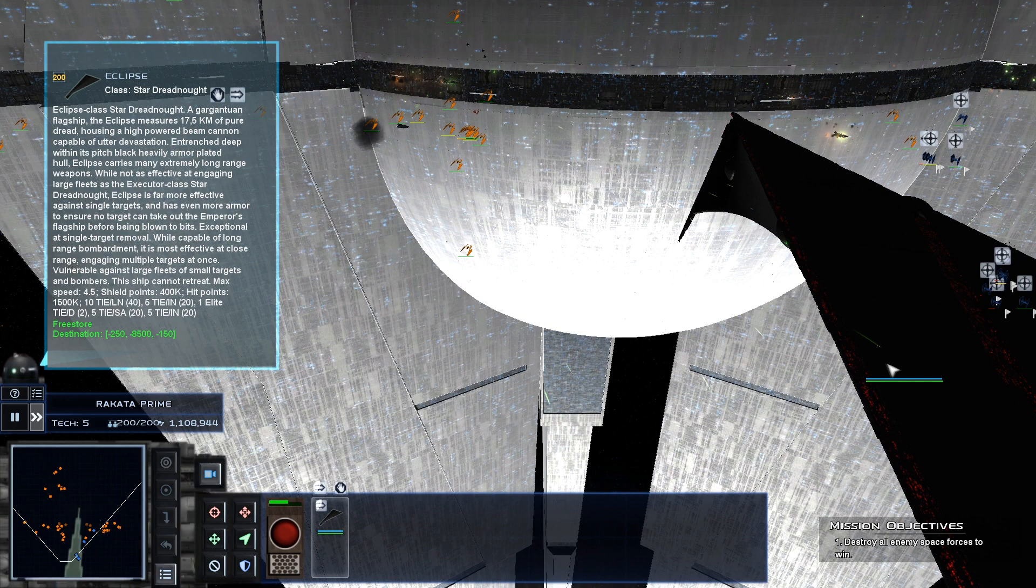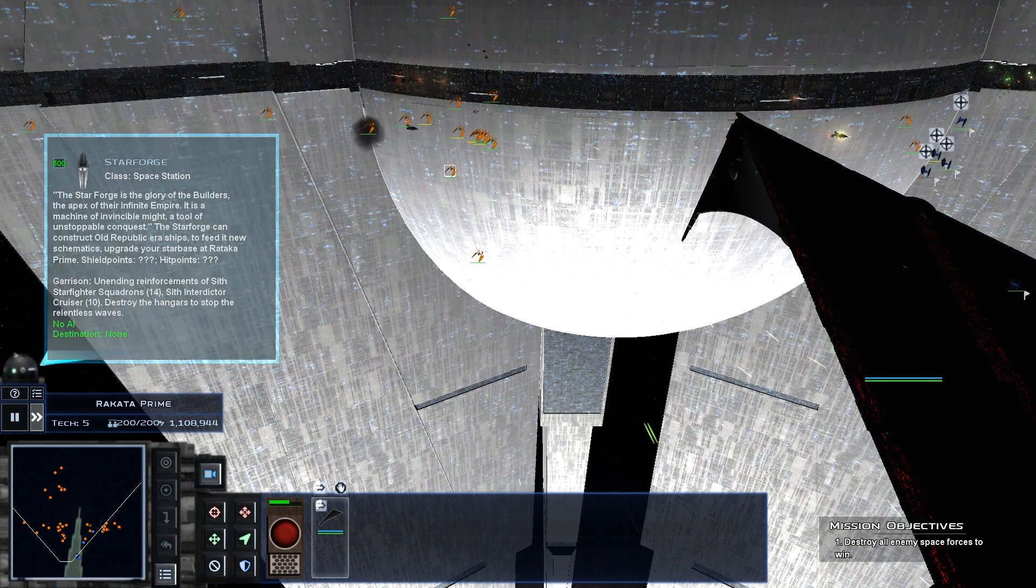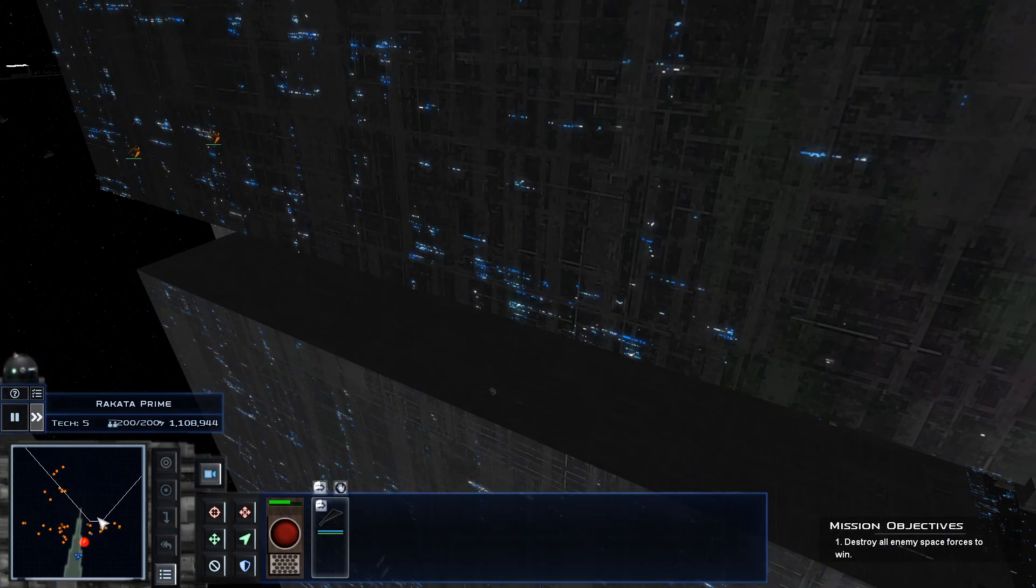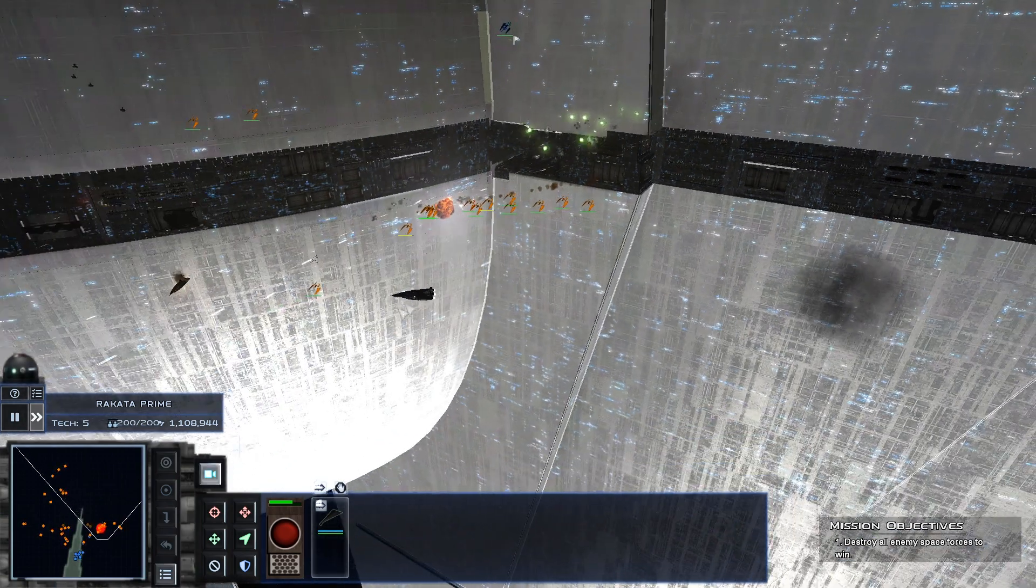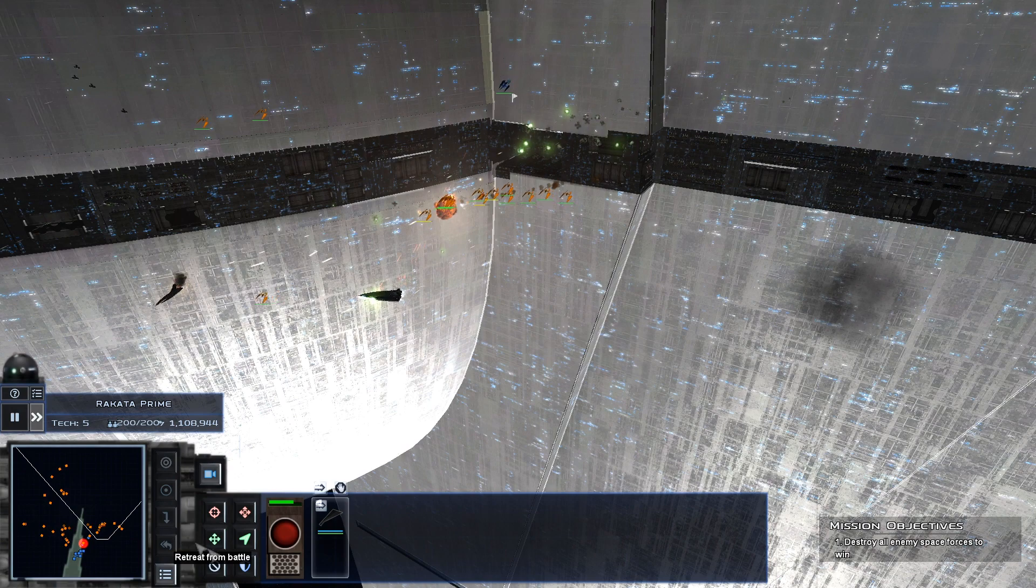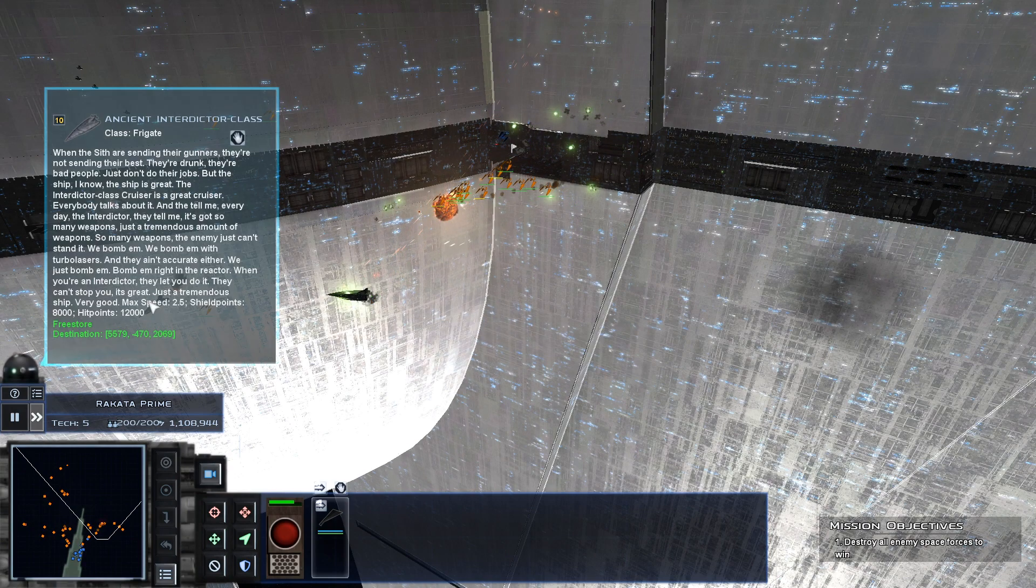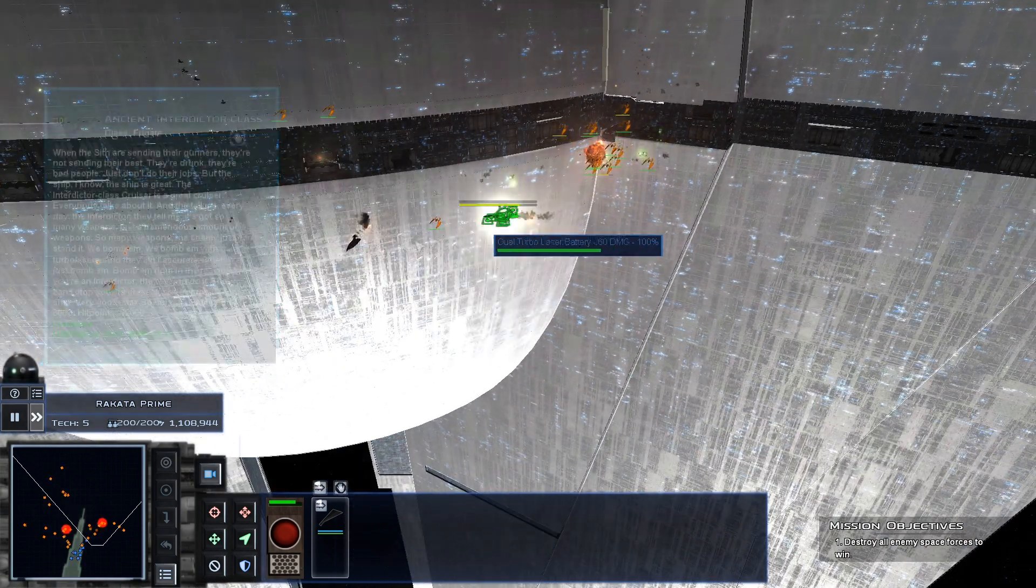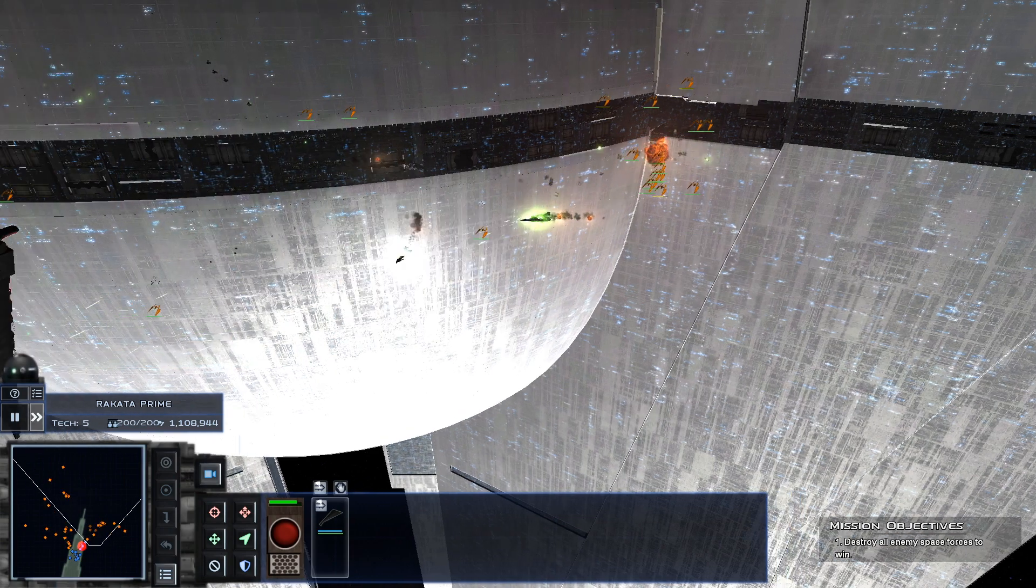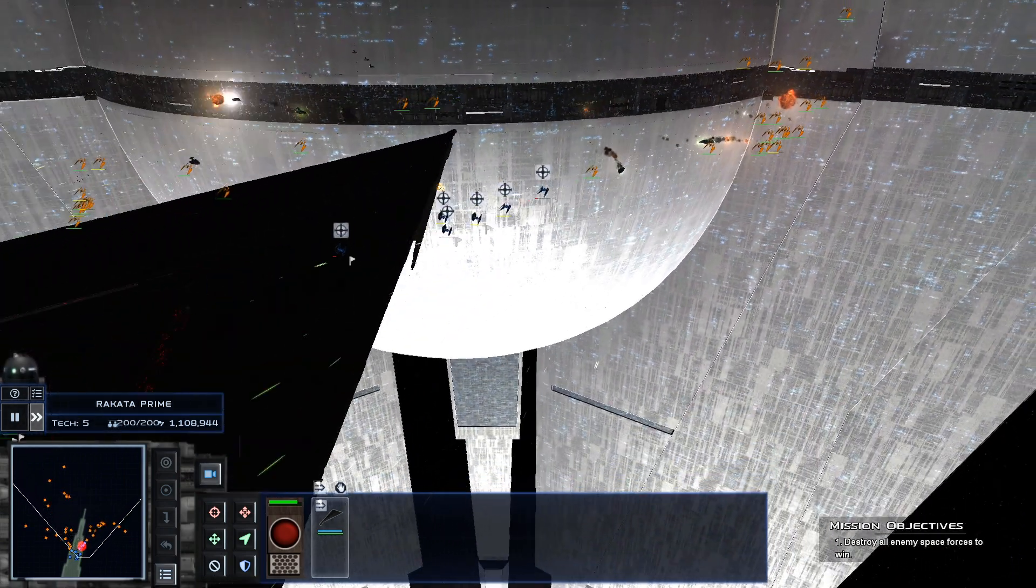I shall crush the rebellion. Just need to kill these interdictors, and that's it over. As you can see down here, you can't retreat or autoresolve it when you're using things like the Eclipse and Executor. Let's see. That's it nearly finished, anyway.